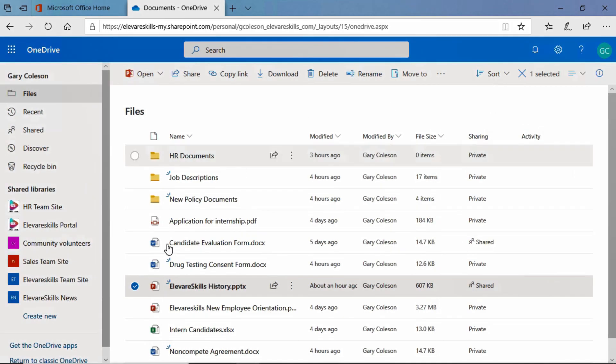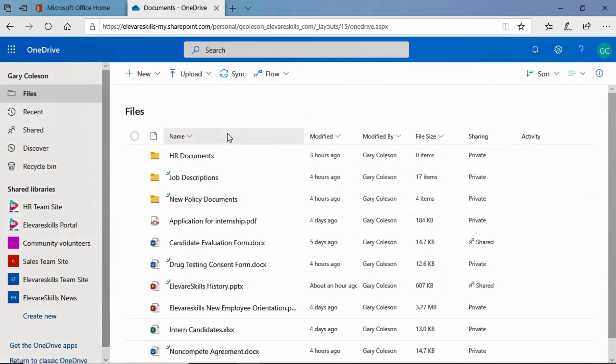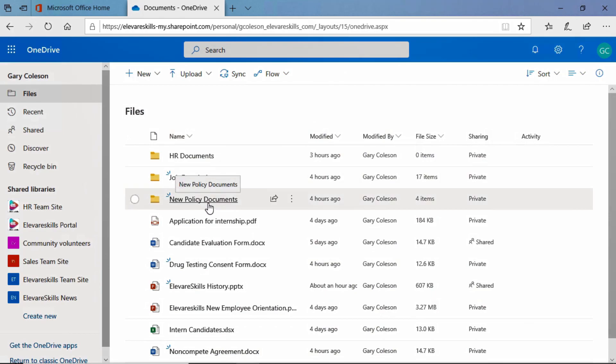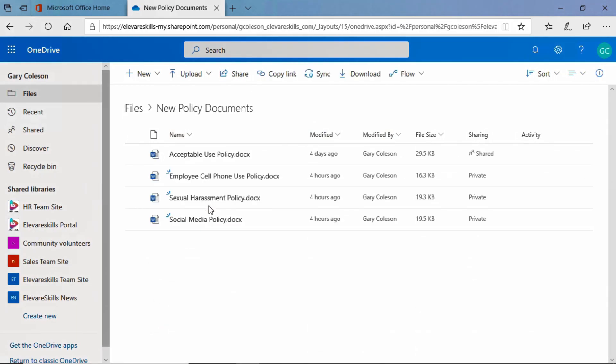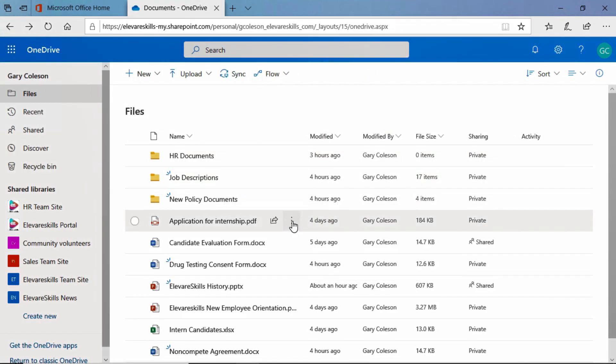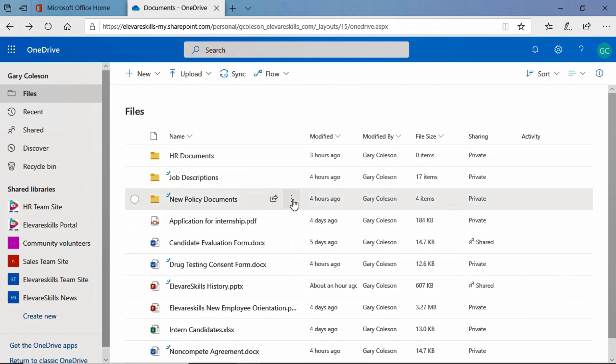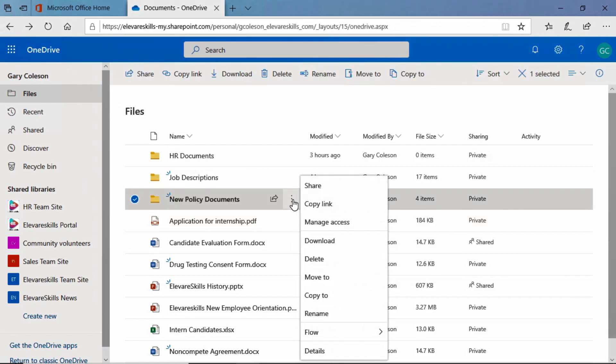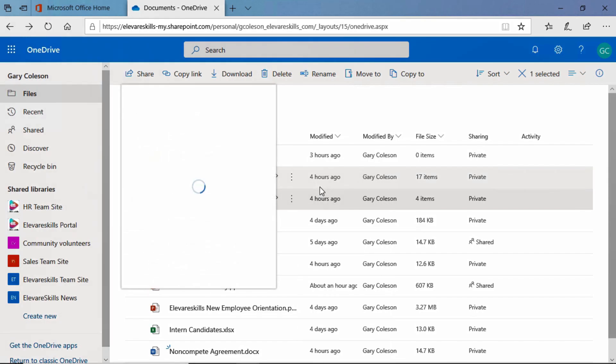All right, now you know how to share files. Let's go ahead and share a folder. We have the new policy documents folder, and we have four documents in it. We want to share this entire folder with Pierce and Heather. So we're going to click here on show actions. Rather than going up to share on the top, we're going to choose it here from our dropdown. We're going to choose share.